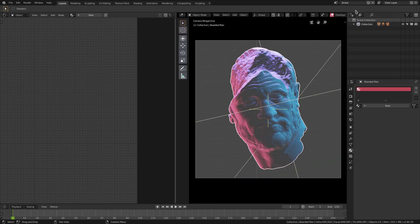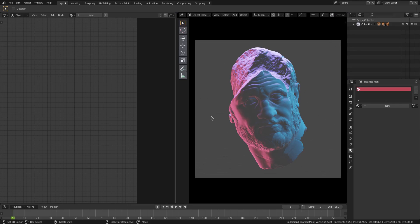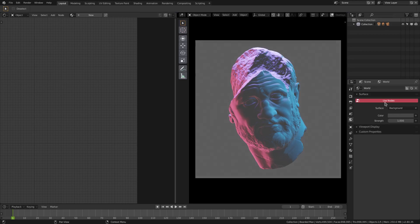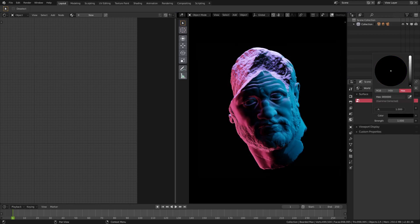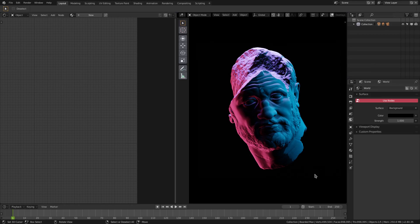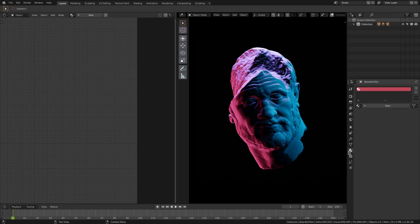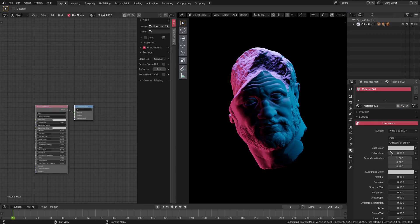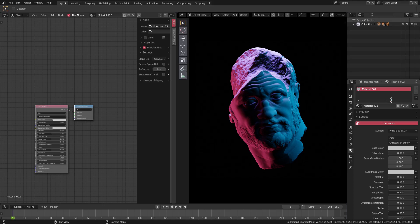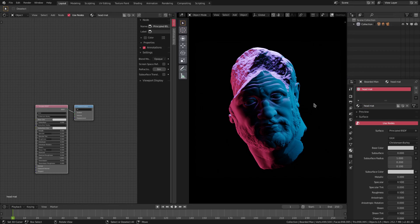I'm going to turn my overlays off so I can see just the scene I want to see. I'm also going to go to the world tab here, hit use nodes, and change the color of our background to solid black. Now we have a bit more ambient of a scene already. With our head we're going to create this new material, we'll call this material head matte.